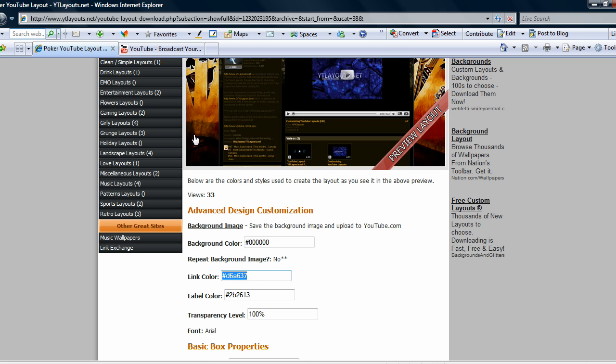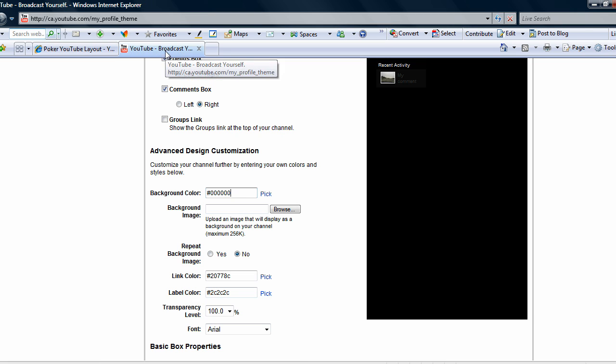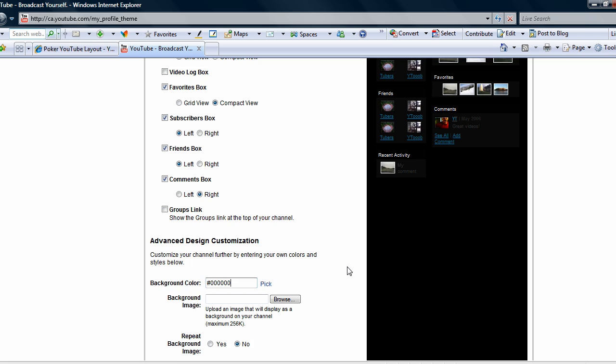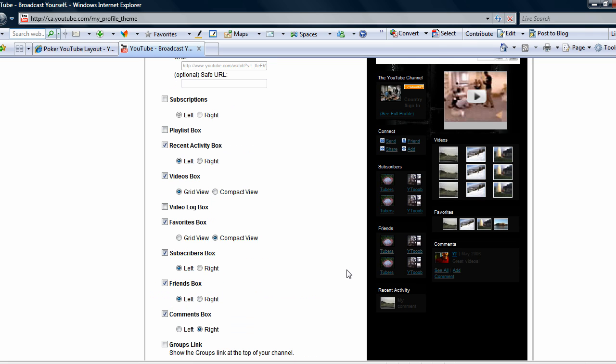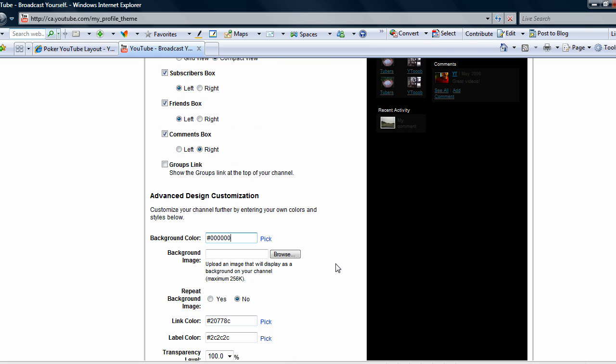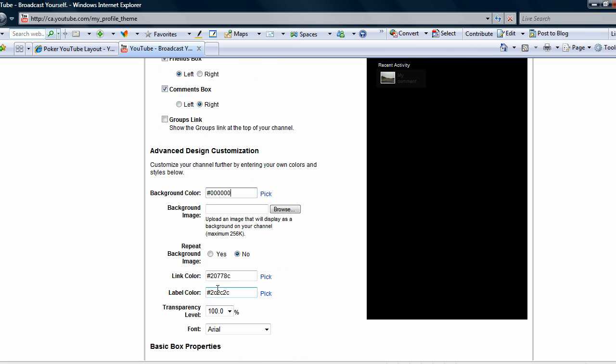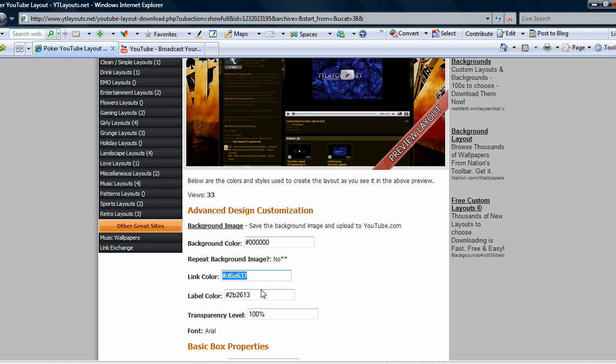You keep doing this for all the steps down. Repeat background image - it is very important to follow that because if you go to yes, it's going to repeat that background image when it's not supposed to repeat itself and it'll just totally mess the layout right up.